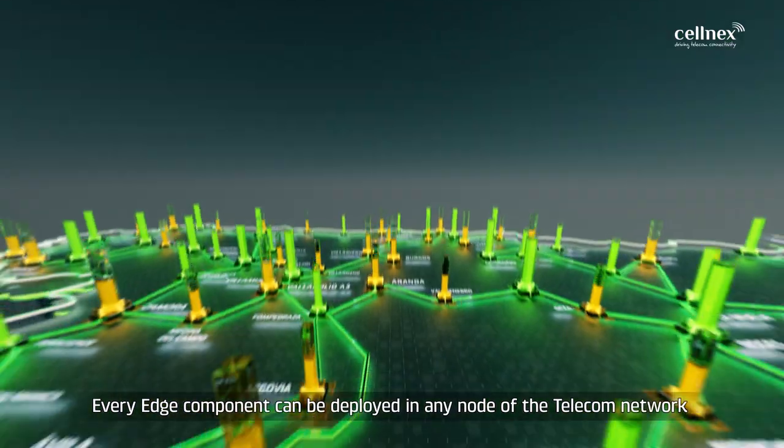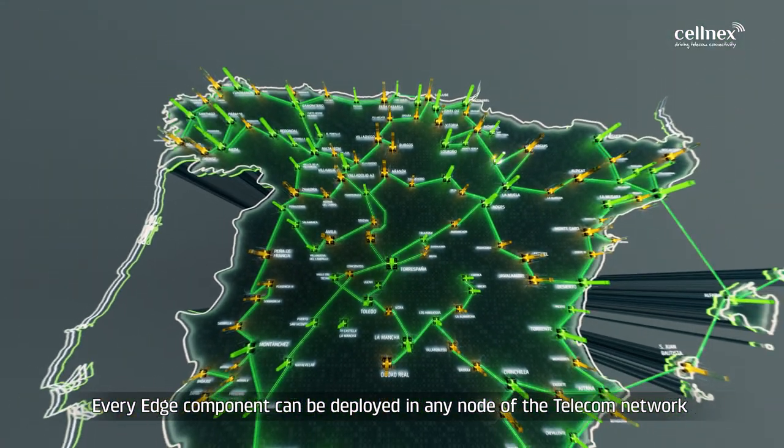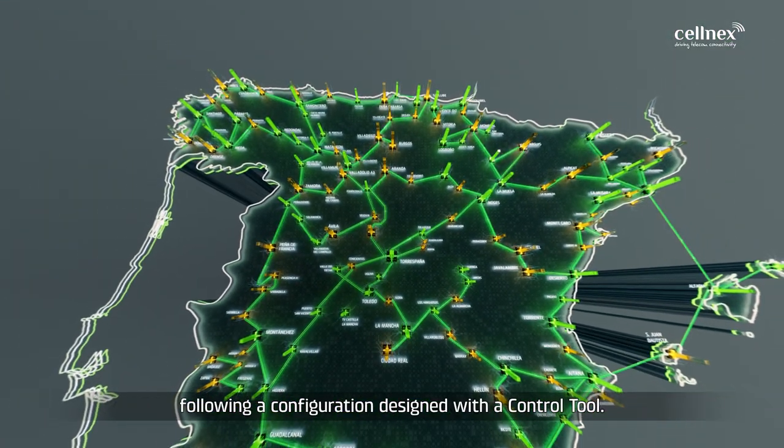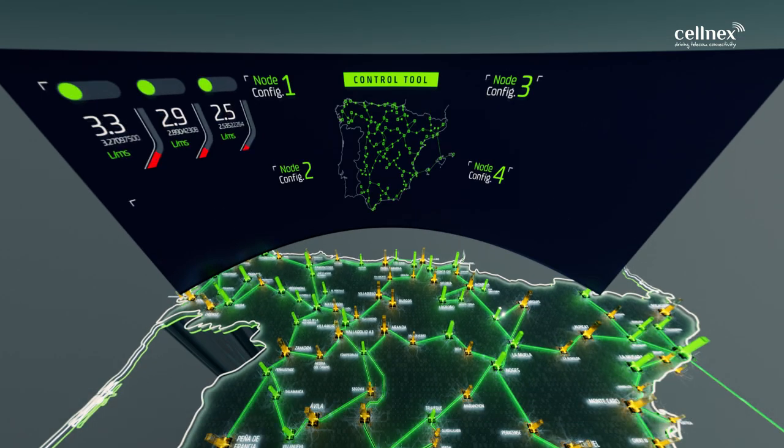Every Edge component can be deployed in any node of the telecom network, following a configuration designed with a control tool.